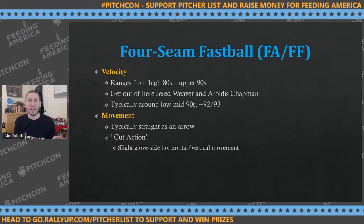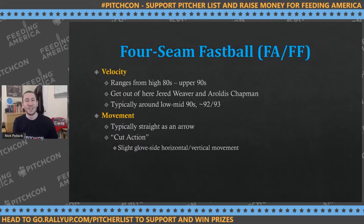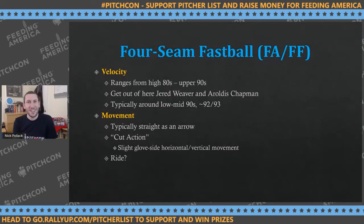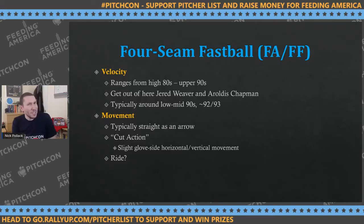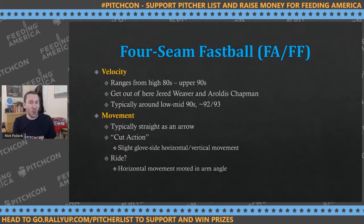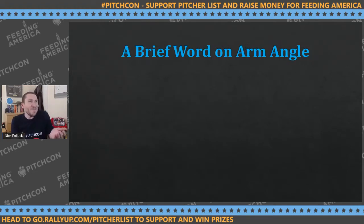Cut action means slight glove-side horizontal and vertical movement — a little bit of a diagonal, but mostly that horizontal bend. There's also some ride sometimes. You'll see a four-seamer move more than you'd expect and wonder, is this a two-seamer? That's a product of arm angle and how the pitcher is throwing the ball. Horizontal movement is rooted in arm angle.